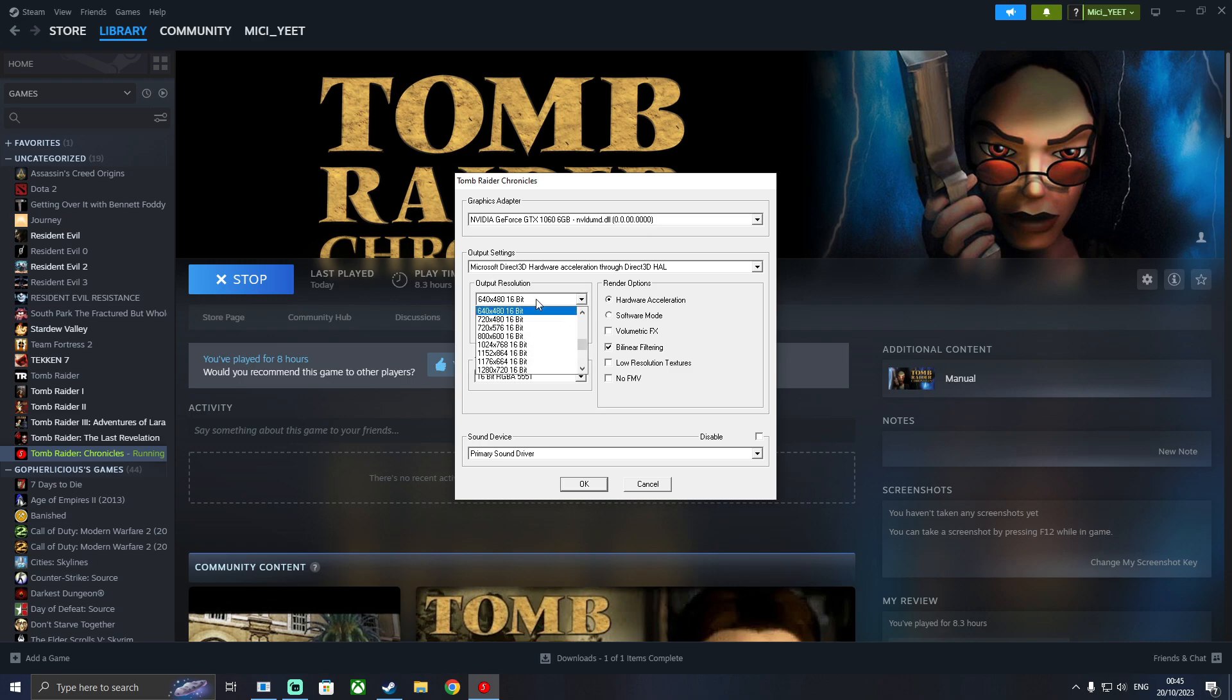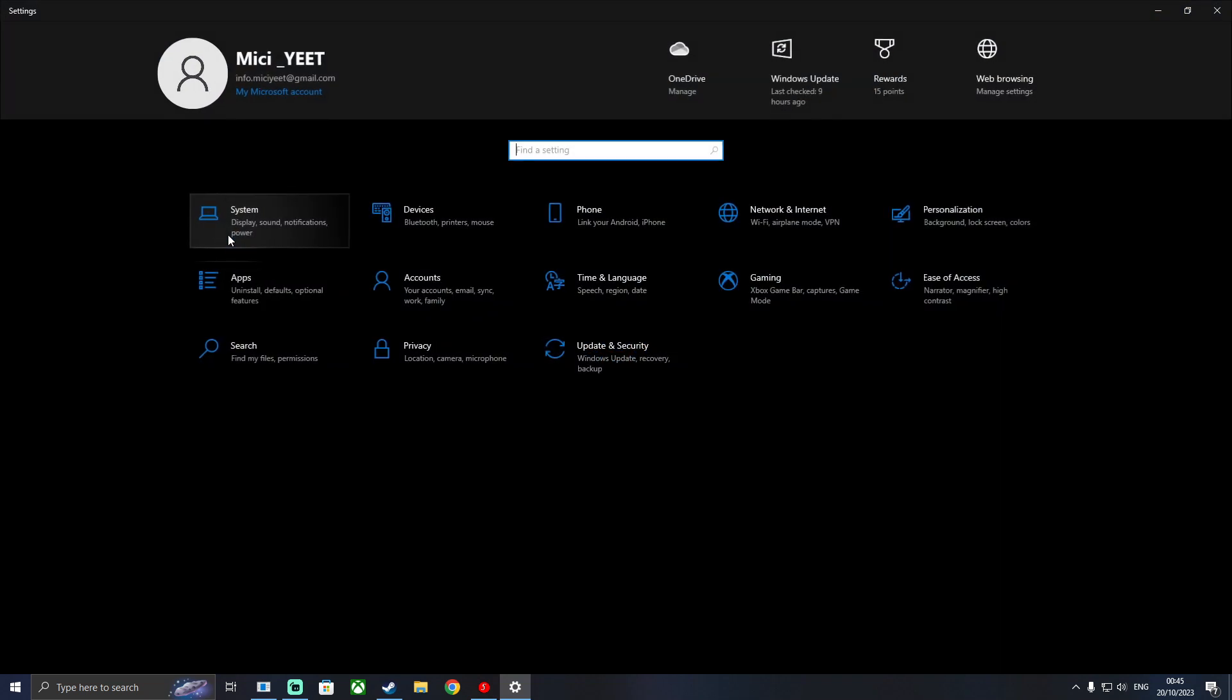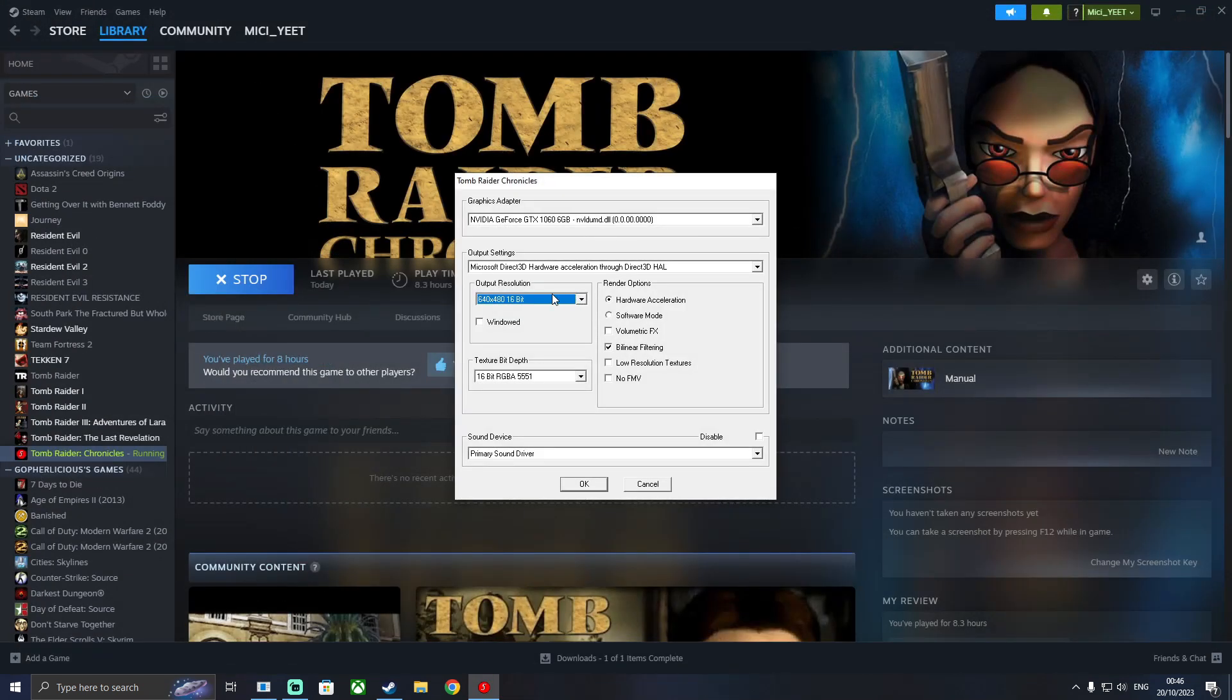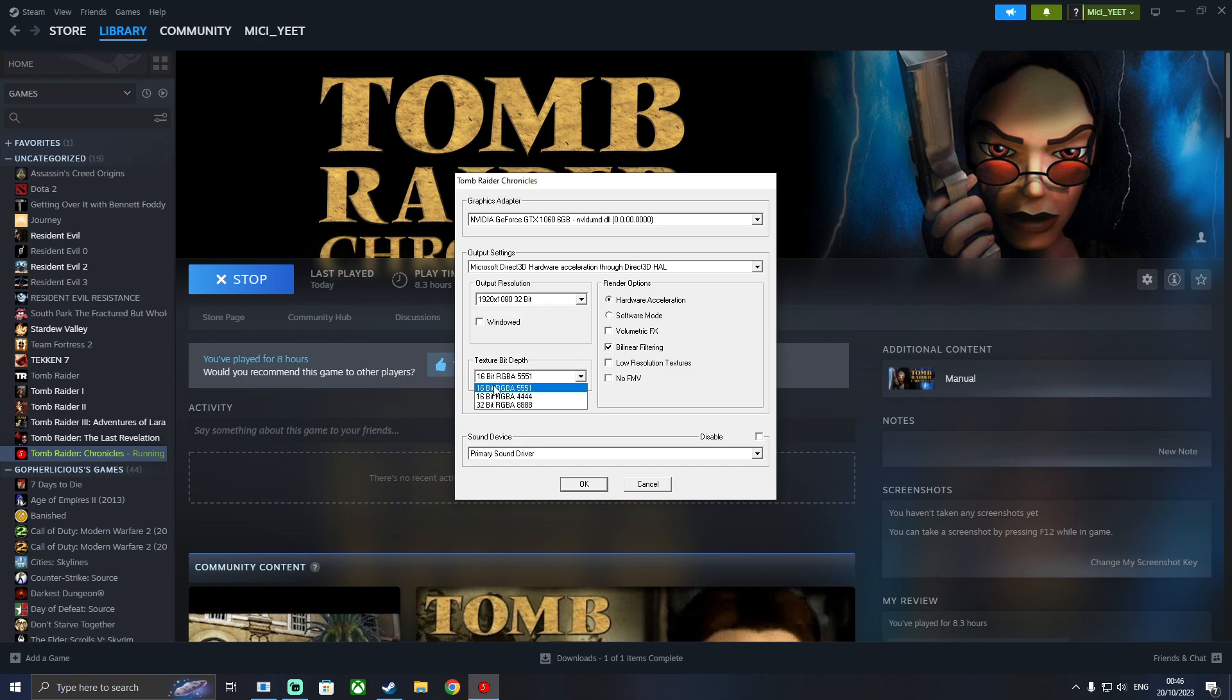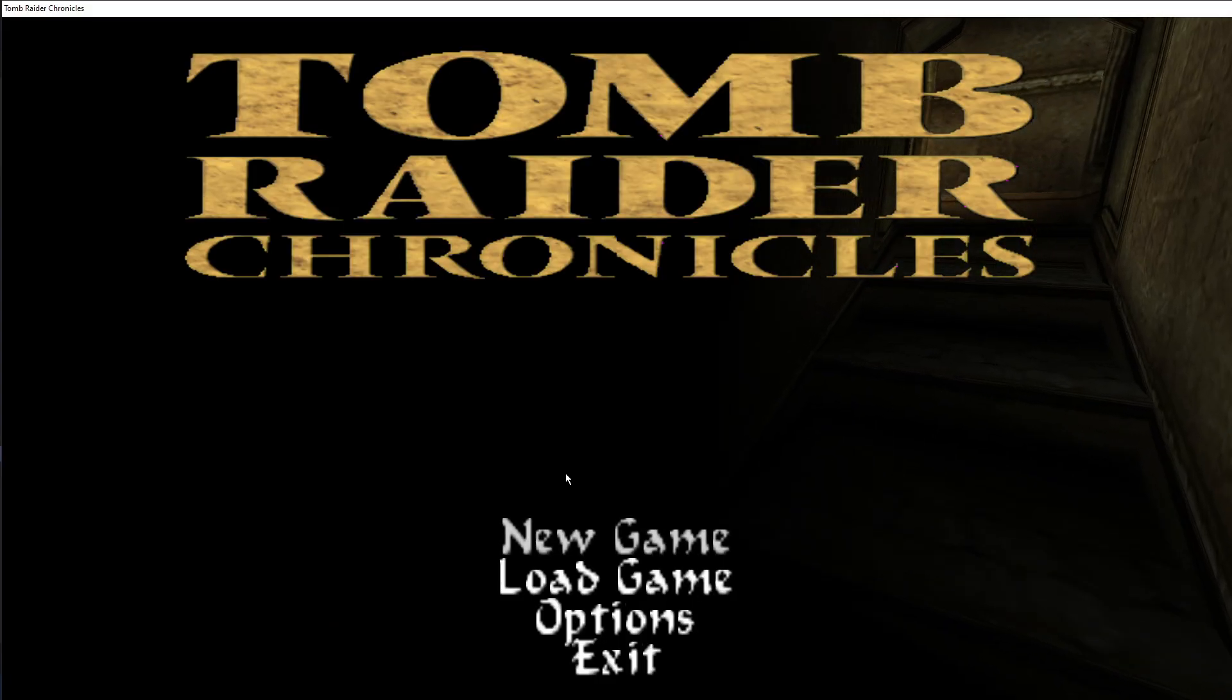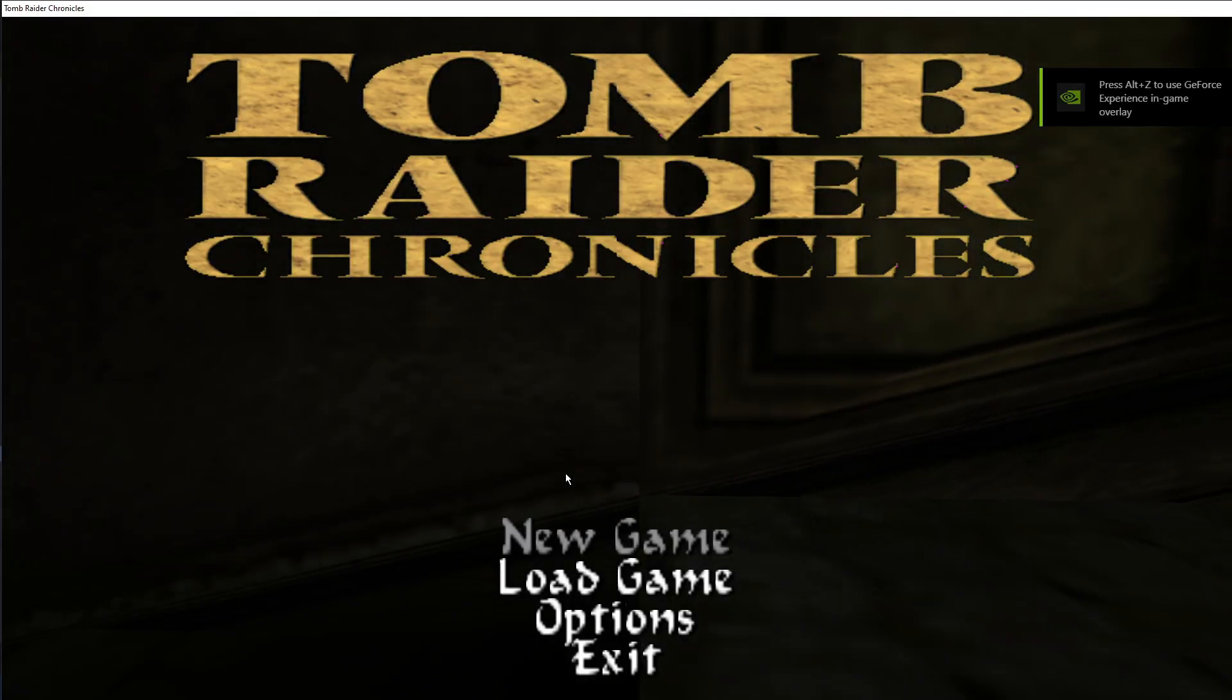Now set the game to your native resolution. If you don't know what that is you can go to settings, system and it'll tell you here. Also select the 32 bit version, for me it's 1920 by 1080. And then for RPG you're going to select 32 bit. Tick the window mode button. And then the game will run, but it will run with a border around the screen.